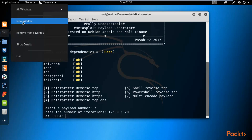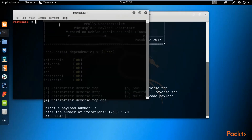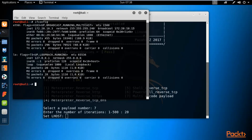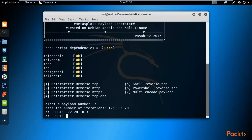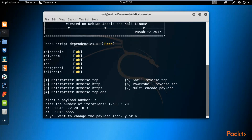Right click on the terminal and click new window. Type ifconfig and hit Enter. This is your Kali Linux IP address: 172.20.10.3. Type that IP address for Lhost and hit Enter. For Lport, you can select any port number, for example 5555. Hit Enter.